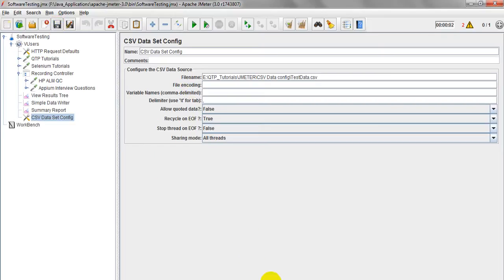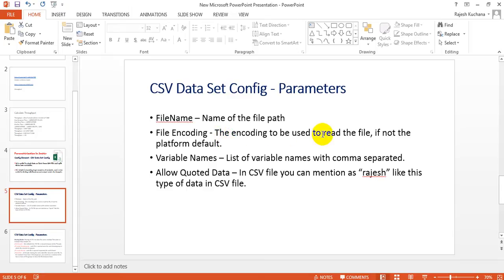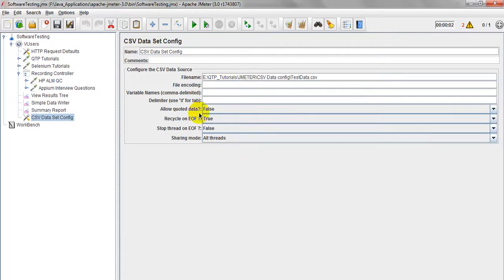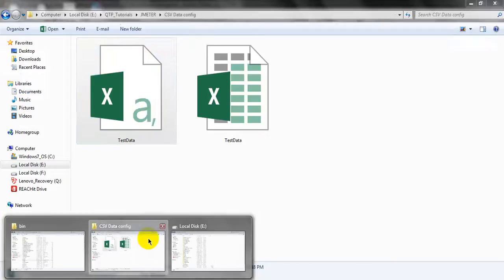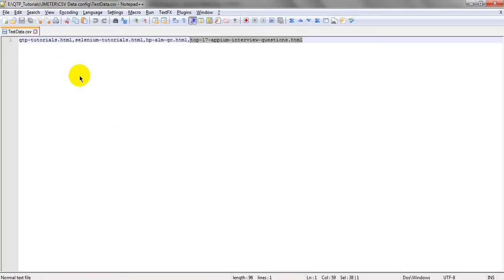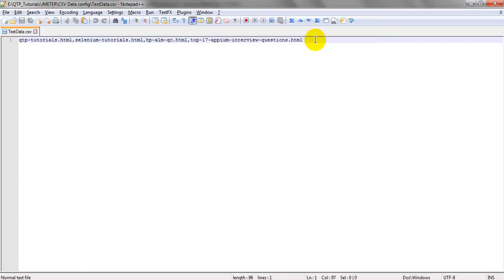The next parameter is file encoding — for encoded files, this specifies the encoding used to read the file. If not set, the platform default is used. For example, if your file is not running on a Windows platform, you can use file encodings. Next is variable names, which is comma-delimited. When I open my CSV file, I have not declared any headers or column names — I have directly passed the test data.